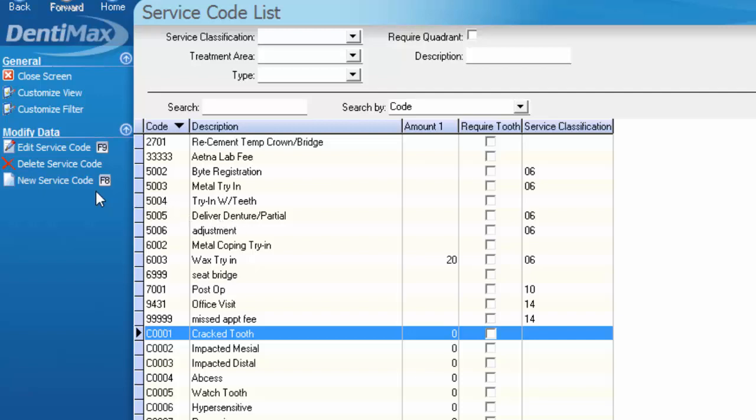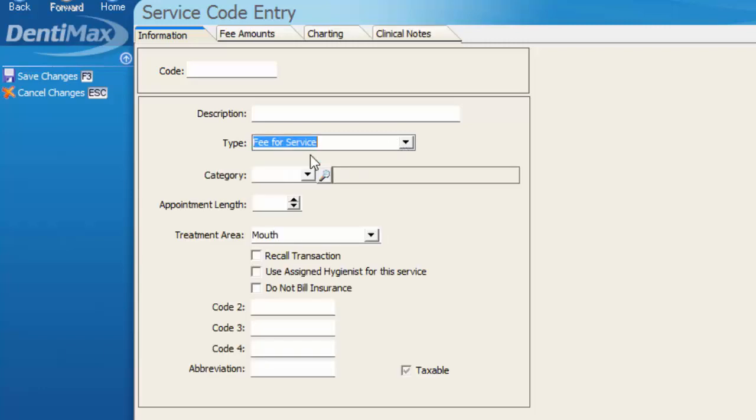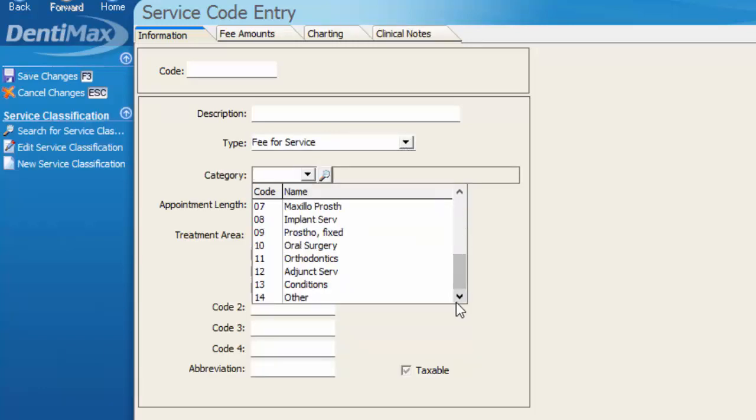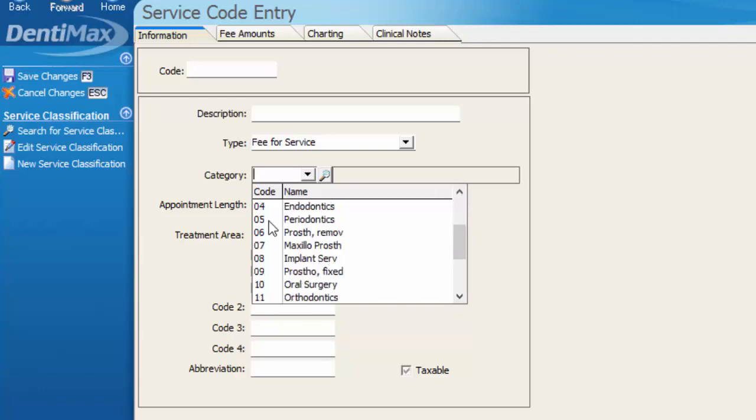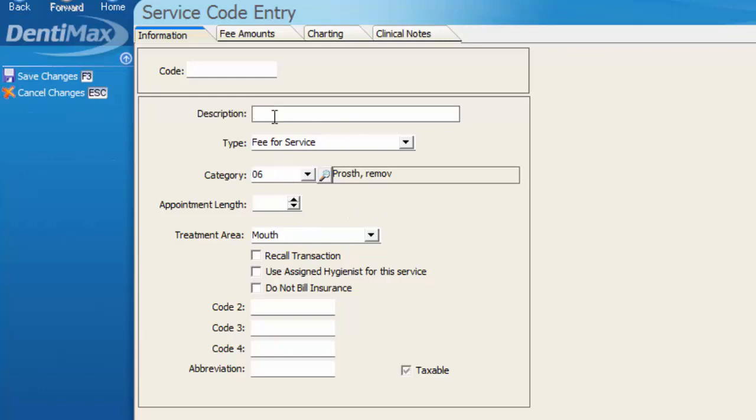You can create those just as easily by selecting a new service code, and the type here is going to be dependent on what kind of code you're creating there, so it may be a fee-for-service under the other category, or perhaps maybe you'd put it in with your removable prosthetics if this were some sort of try-in or seat appointment. Plug in your description and an abbreviation. You can select appointment length if you are using the codes to attach to your appointments and letting those decide how long the appointments will be.